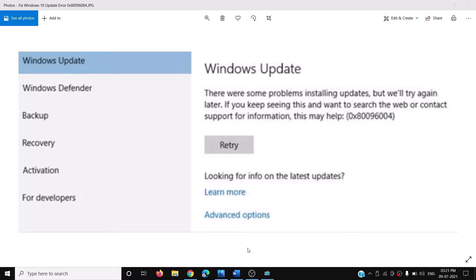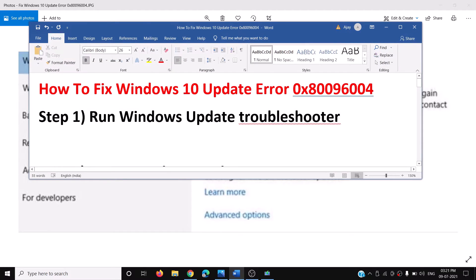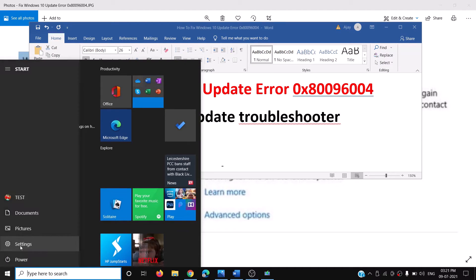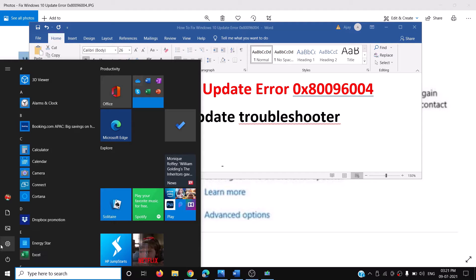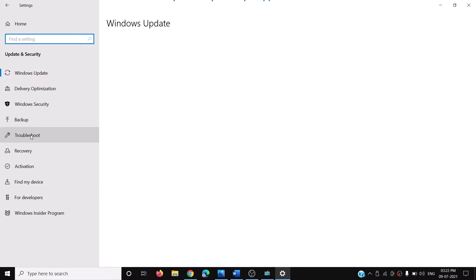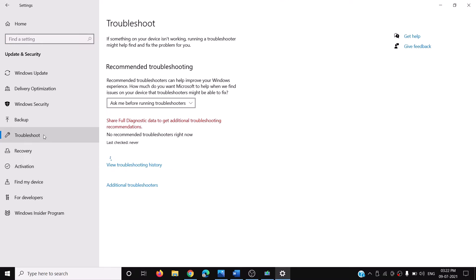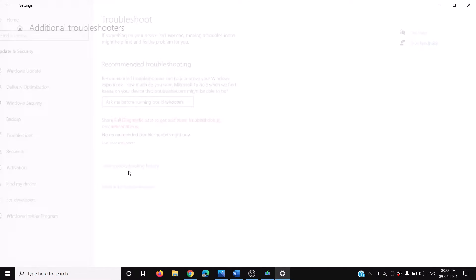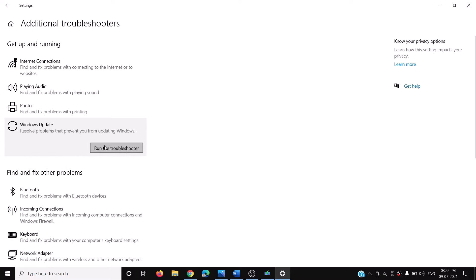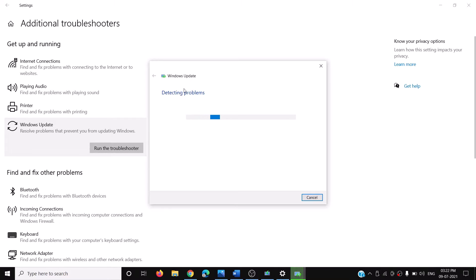The first step is to run Windows Update Troubleshooter. Go to the Start menu, then click on Settings, then click on Update and Security, then click on Troubleshoot, then click on Additional Troubleshooters, then click on Windows Update, and then click on Run the Troubleshooter.